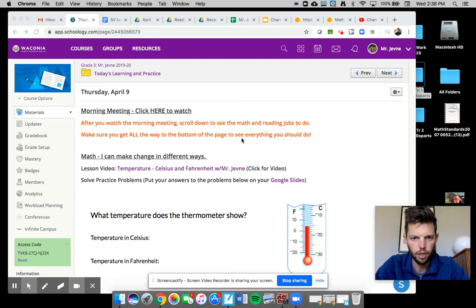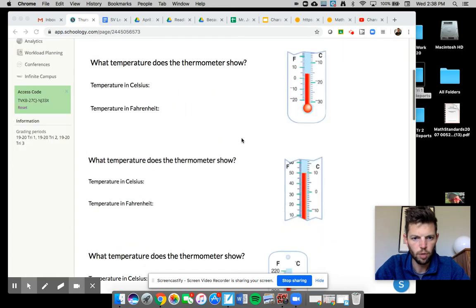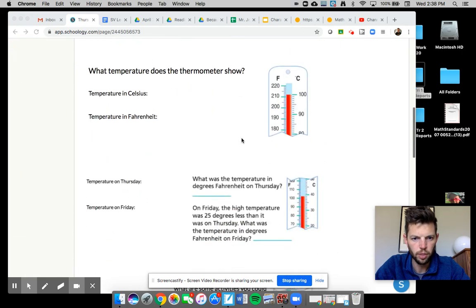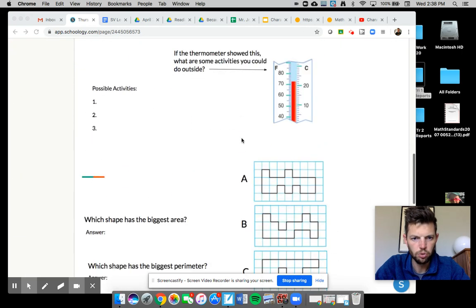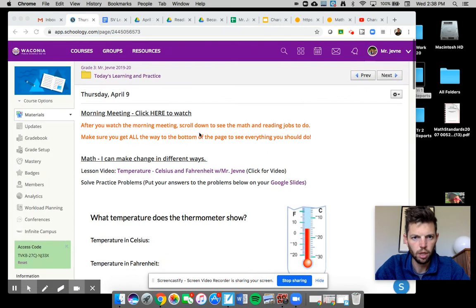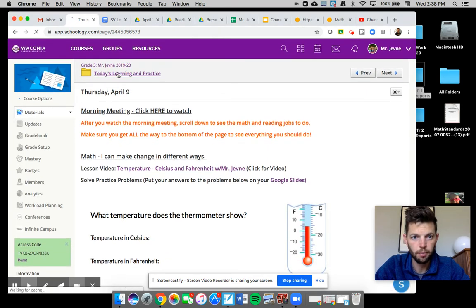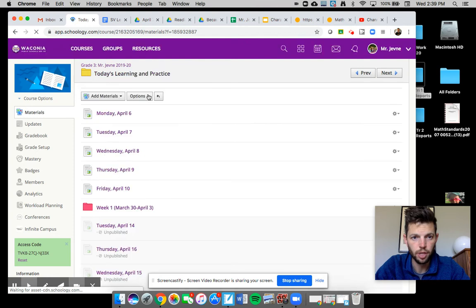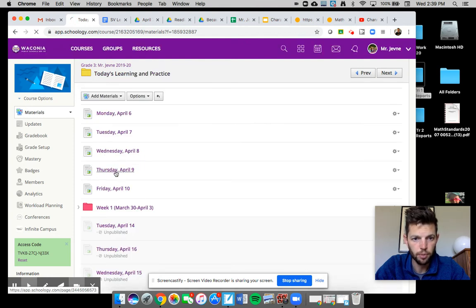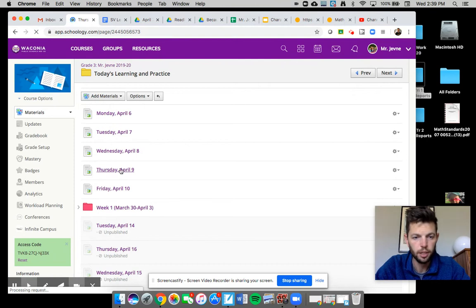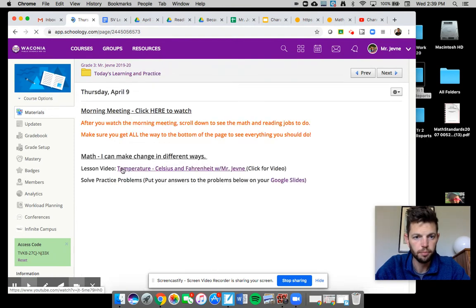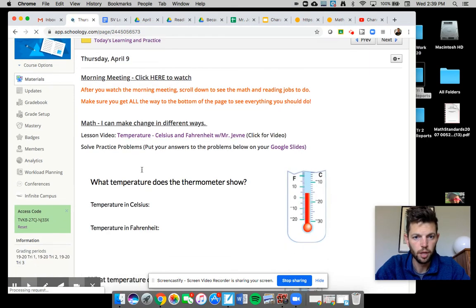Hi everyone, I wanted to quickly show you how to do the Flipgrid. Some of you got that already, but I just want to make sure everybody knew. So if you go to Thursday, April 9th today and go down.